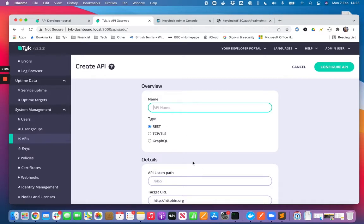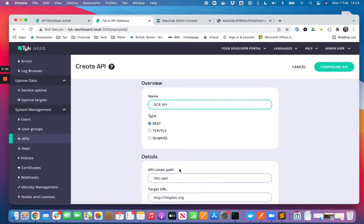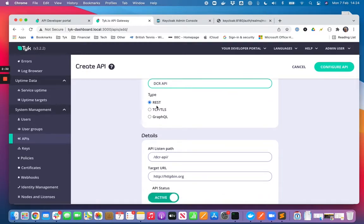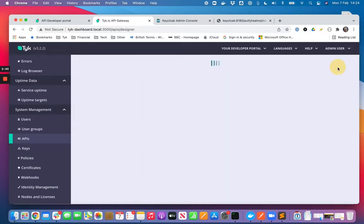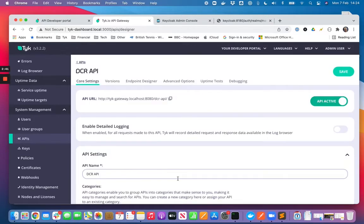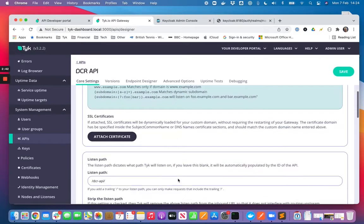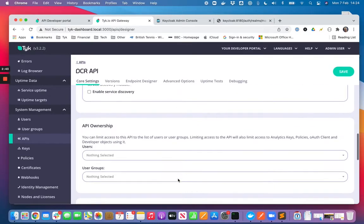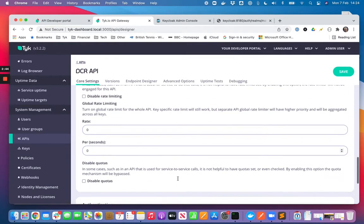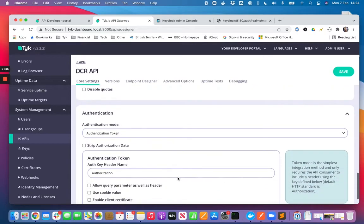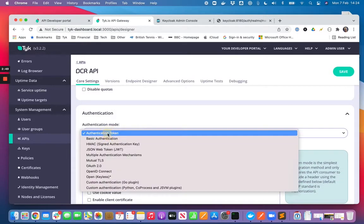In Tyk that we're going to protect, it's going to be RESTful, it's going to proxy to a third party request response service that lives out on the internet. We're going to require a token, a JSON web token, to access this API at runtime.